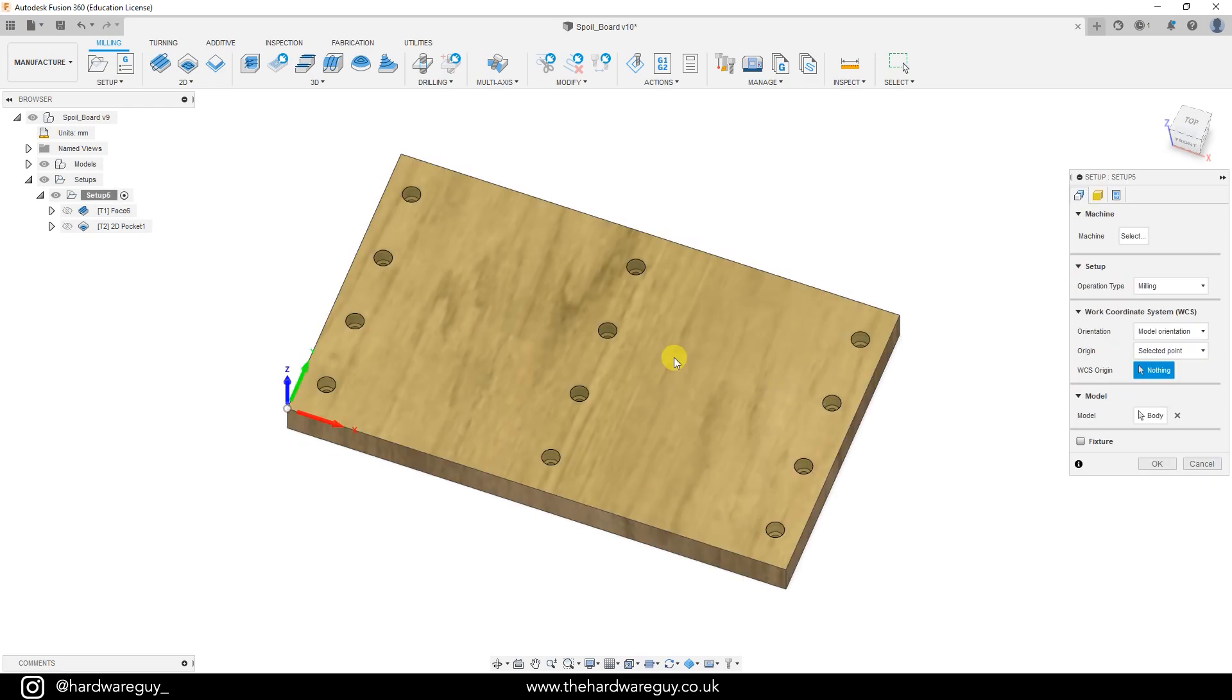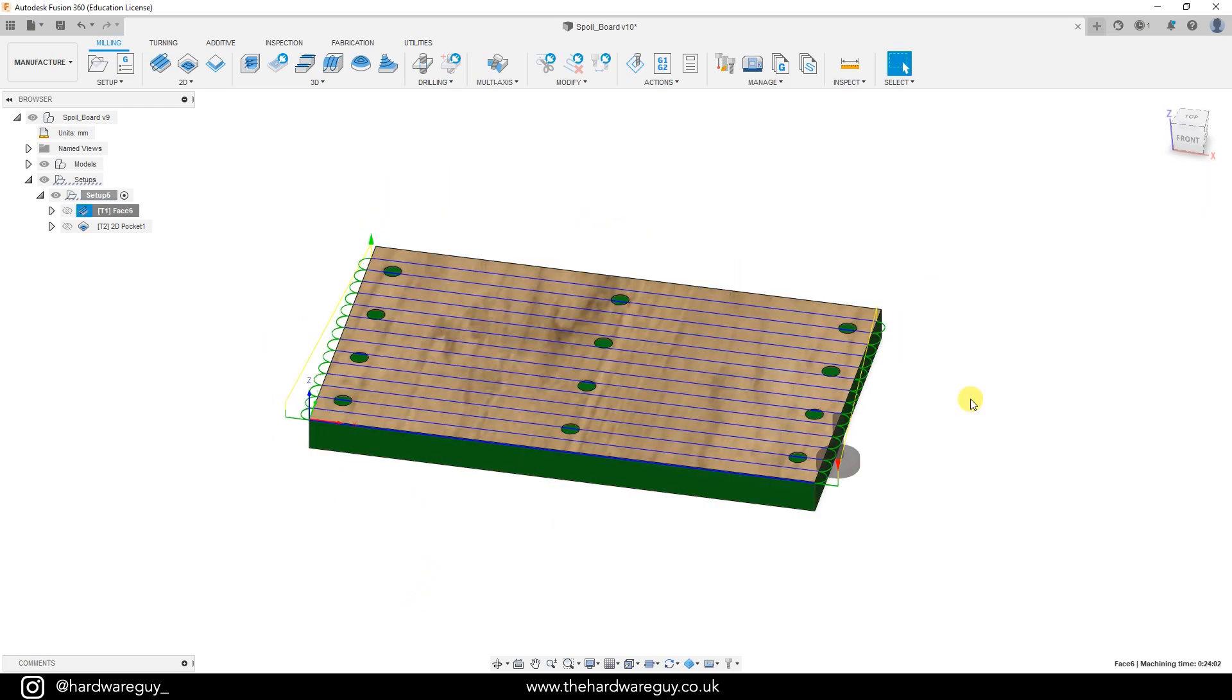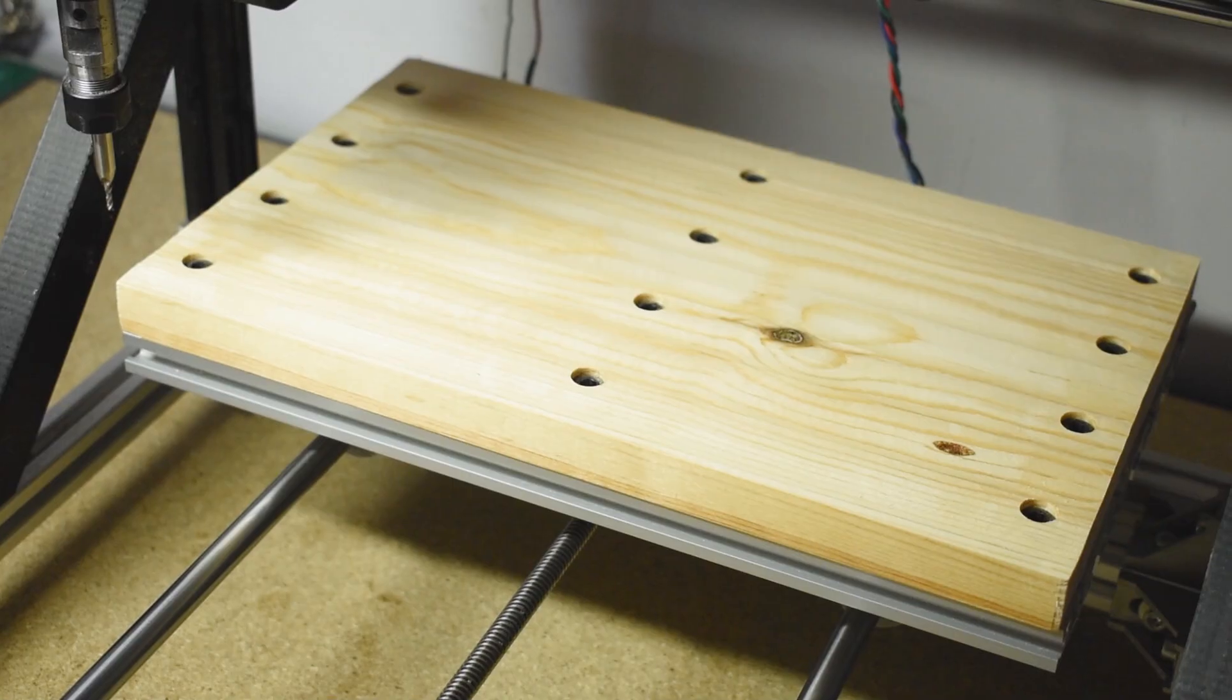Also worth making a note here of my work coordinate system. I've got my stock origin point here at the bottom left. I've got my z-axis going up and pretty standard my x is left to right and the y-axis is back to front. All the g-code and this Fusion 360 project will be available to my website members. So if you want to download it to make your life easier, you can go and do that.